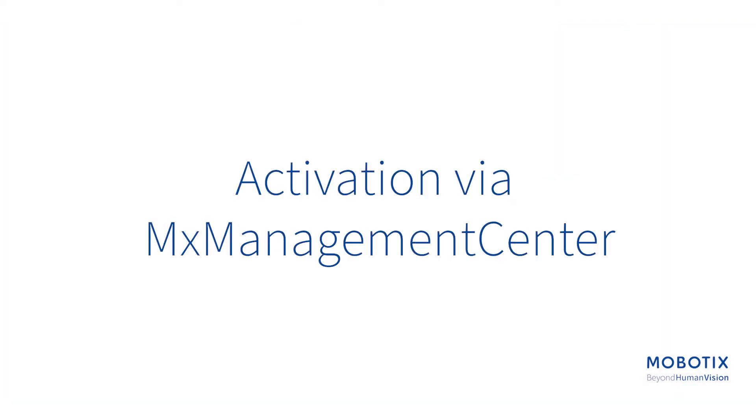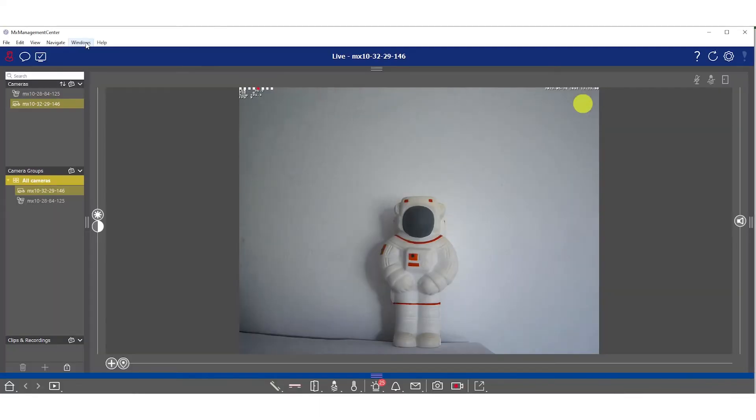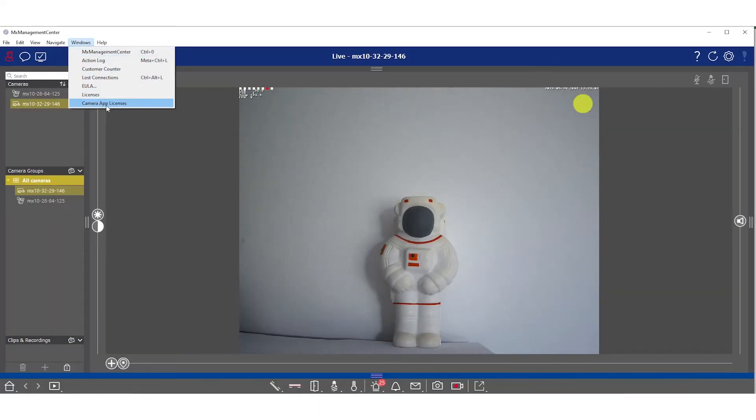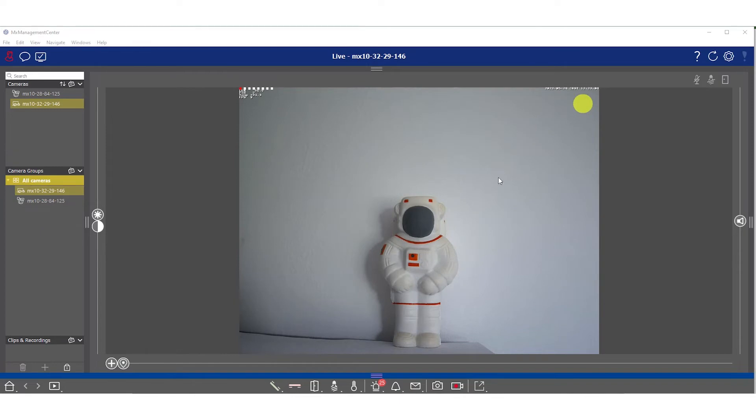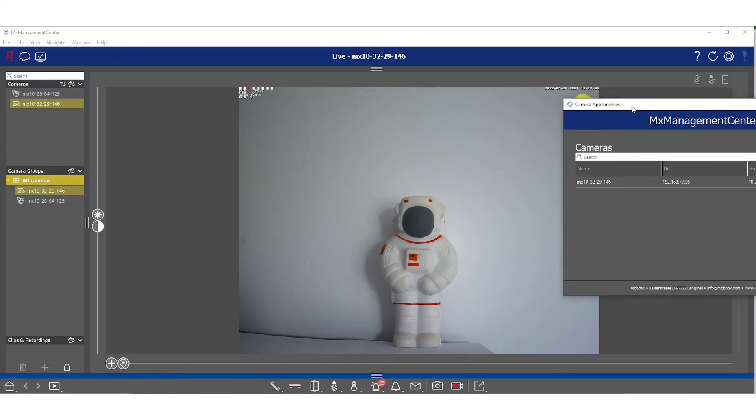Now let's see how you can set the activation via management center. Here you need to go under the windows tab and select camera app licenses. A new window will pop up.